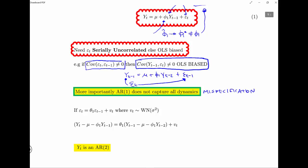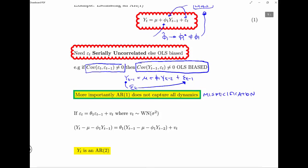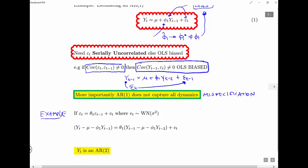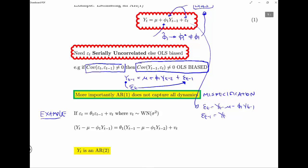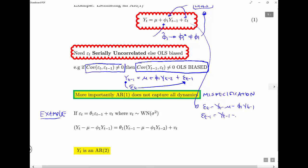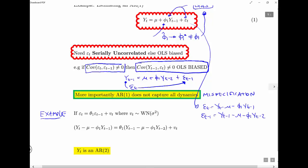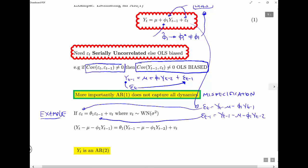We can work out the residuals at any time period, just by rearranging. Epsilon_t equals Y_t minus mu minus theta_1 * Y_{t-1}. And recursing back one period we get the same thing lagged one period. We can then plug that in to get the equation.